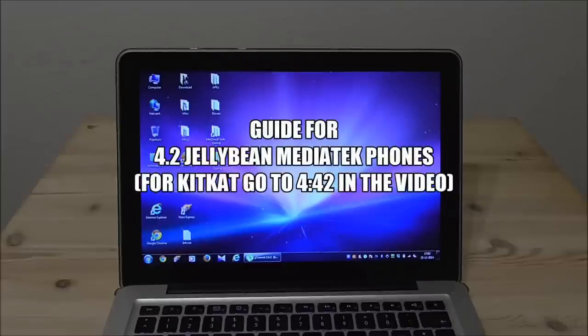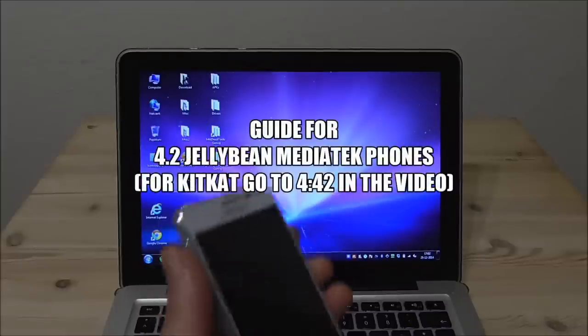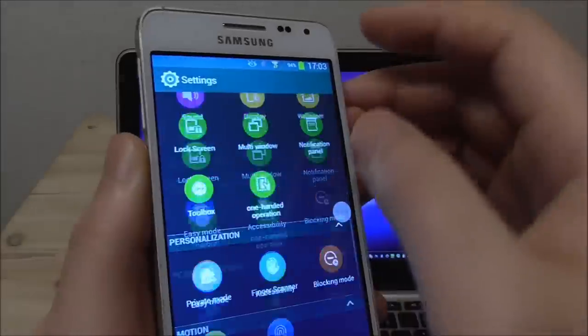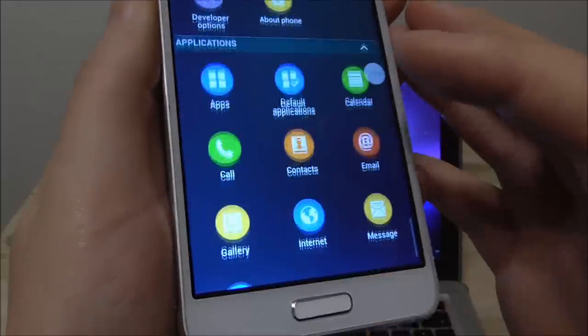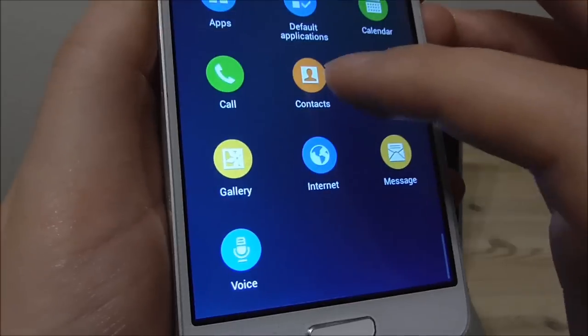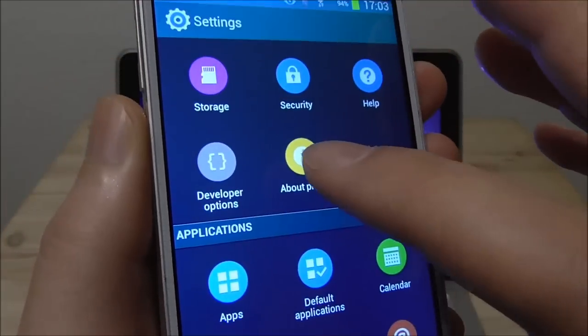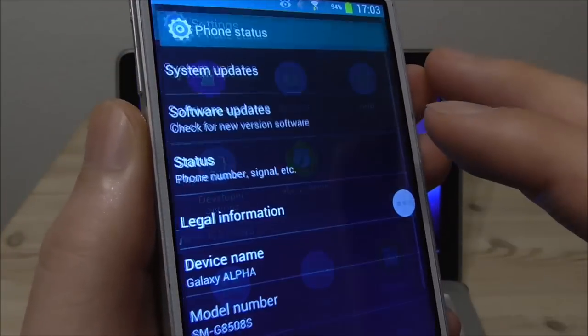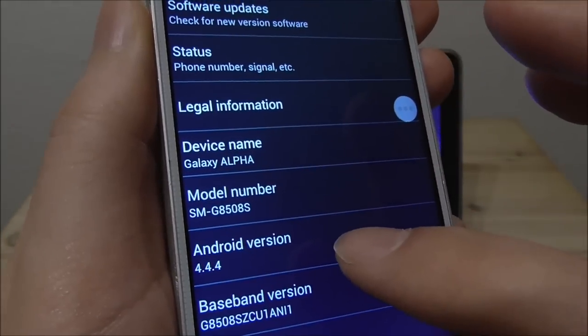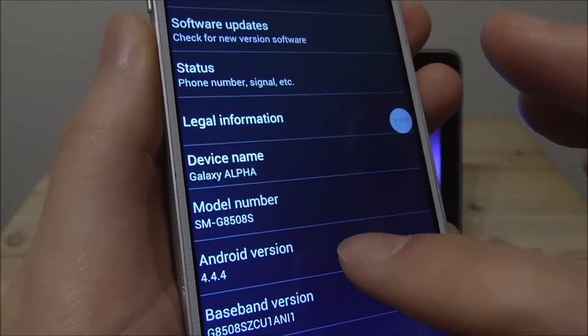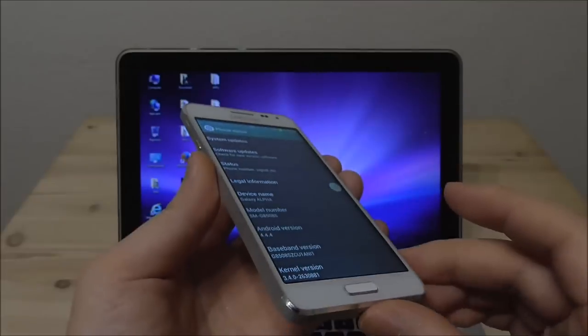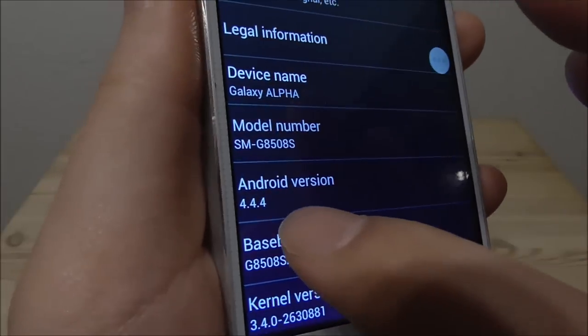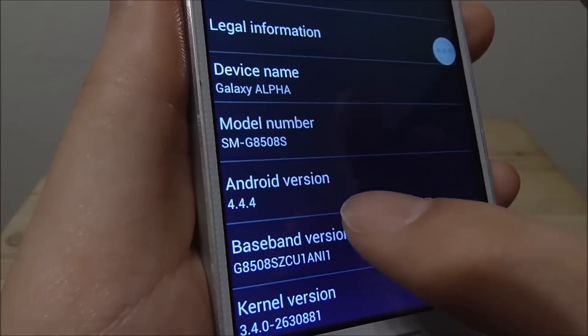So the first thing we do is to check in about phone. So here I have the phone. So you need to check about because we need to see what version it is. So this one will say it's 4.4.4 but this is a clone so right now it will show a fake version here.